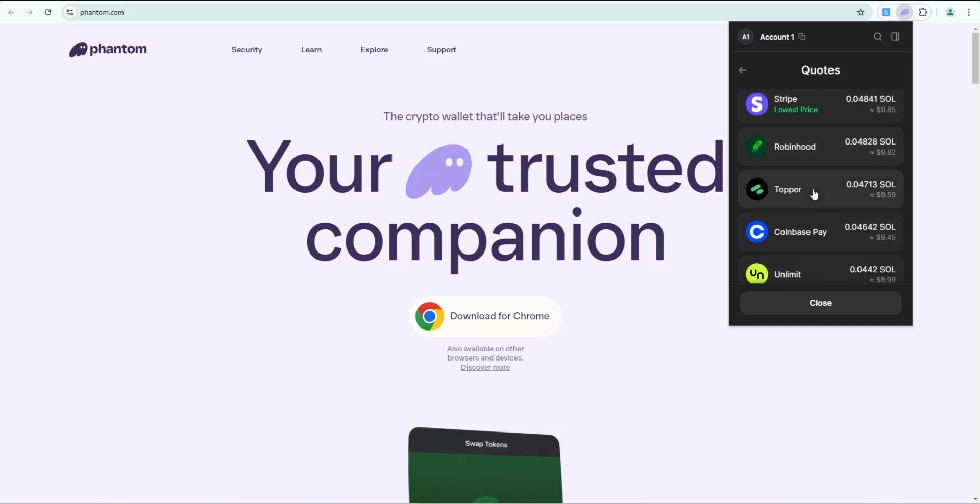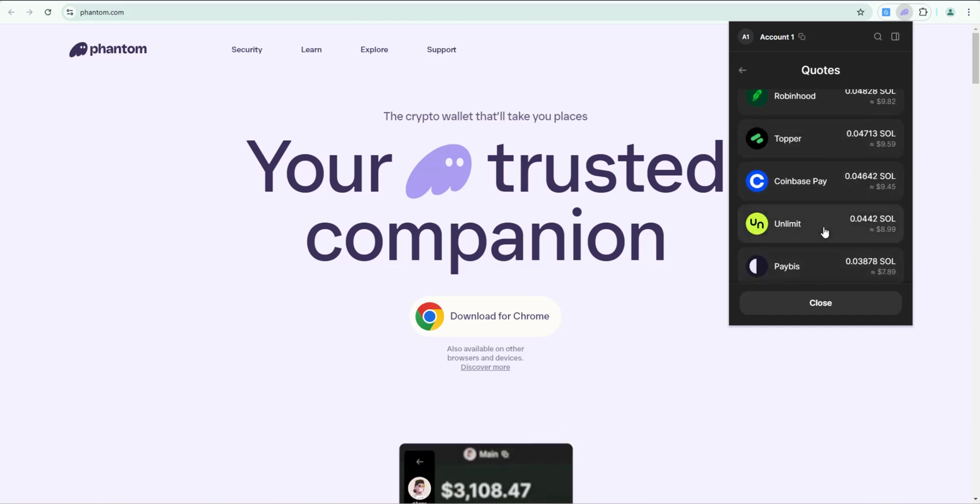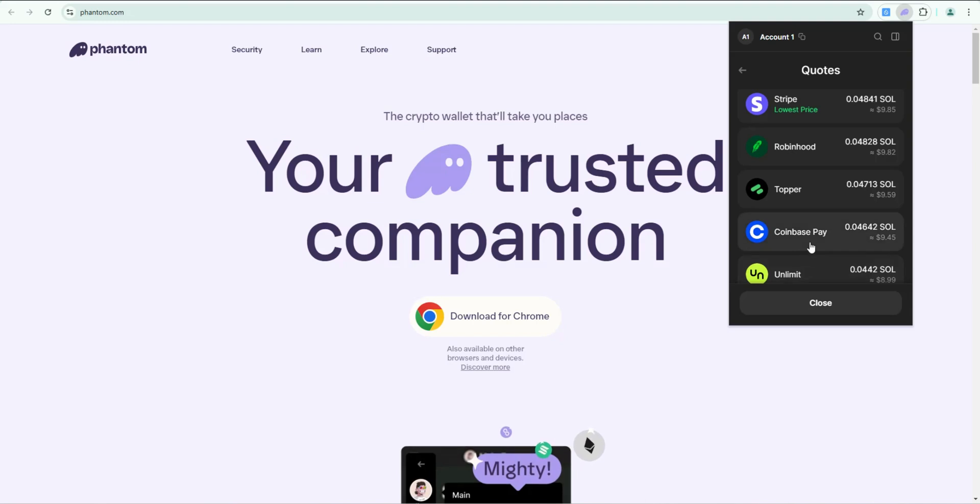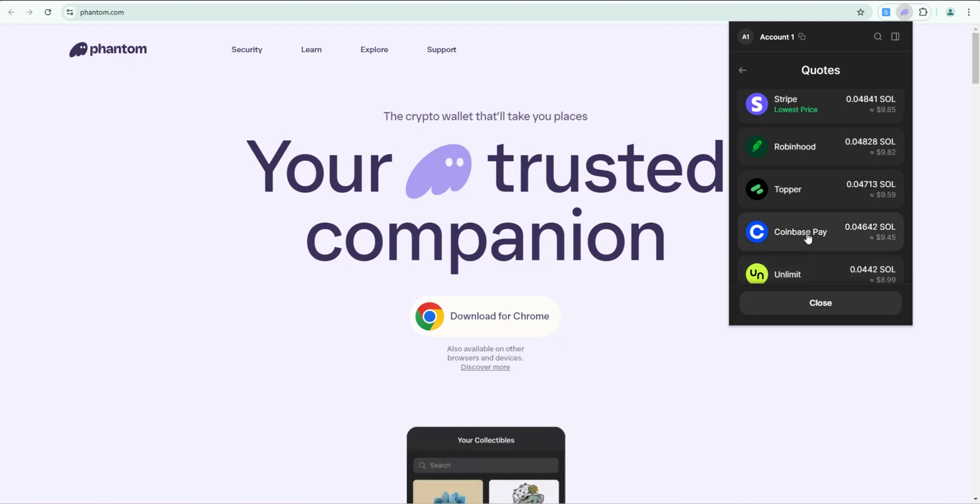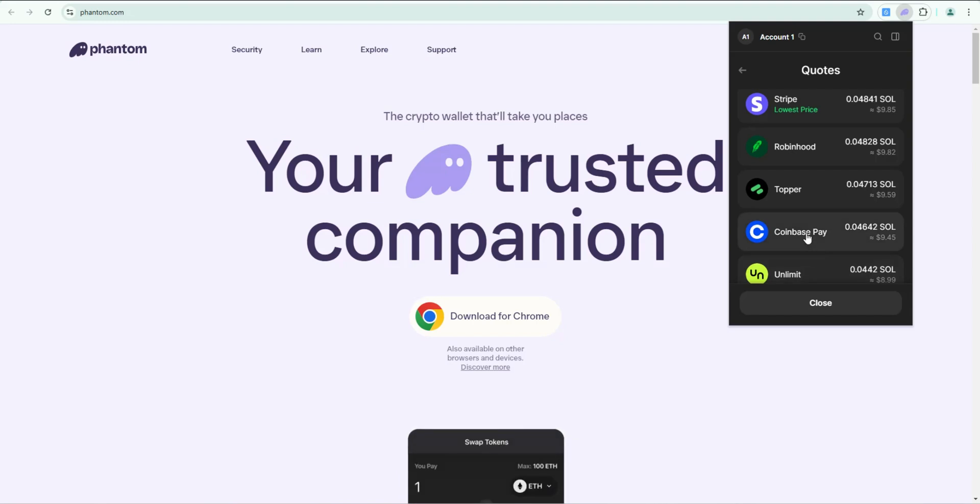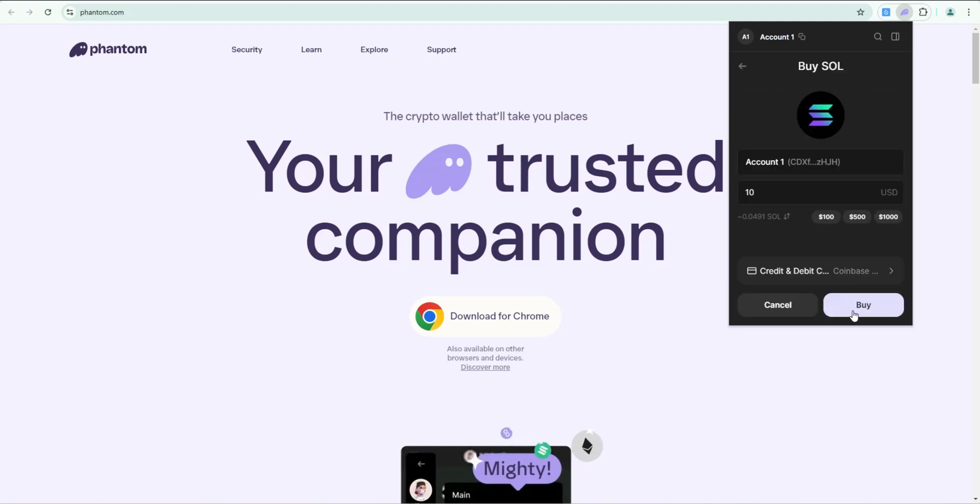You could also buy through Robinhood, Topper, Coinbase, and these others. I typically like to use Coinbase Pay even though it's a little bit higher in fees, so I'm going to use this one and I'm going to click on buy.